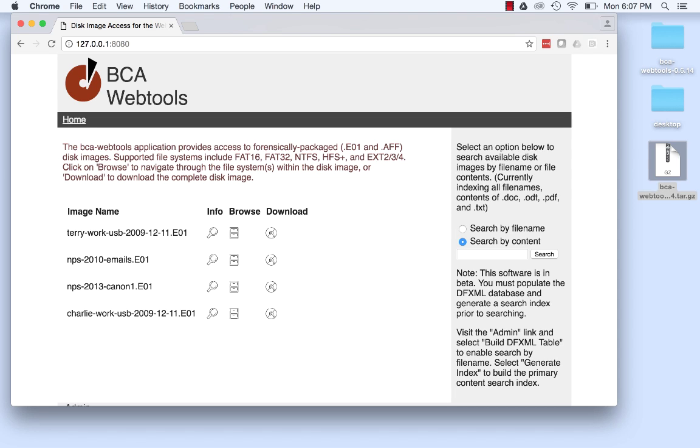But if you're providing remote access to disk image contents over the internet, the address that you would see in the browser will likely be different.